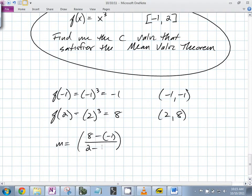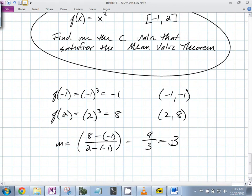That's (8 - (-1)) / (2 - (-1)) = 9/3 = 3. This makes sense since x cubed is always increasing — the slope between any two points should be positive. The derivative is 3x², which is always increasing.